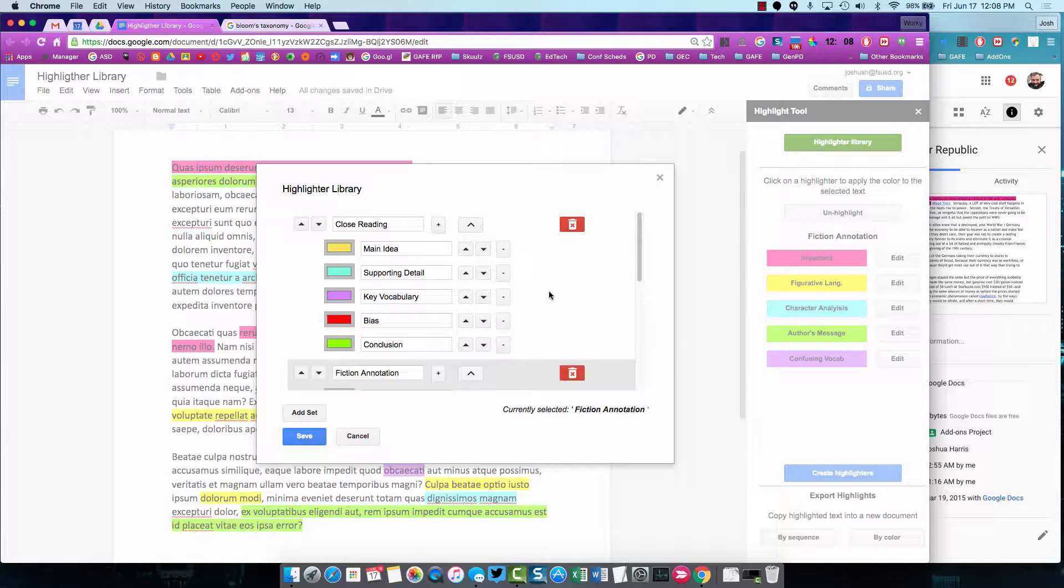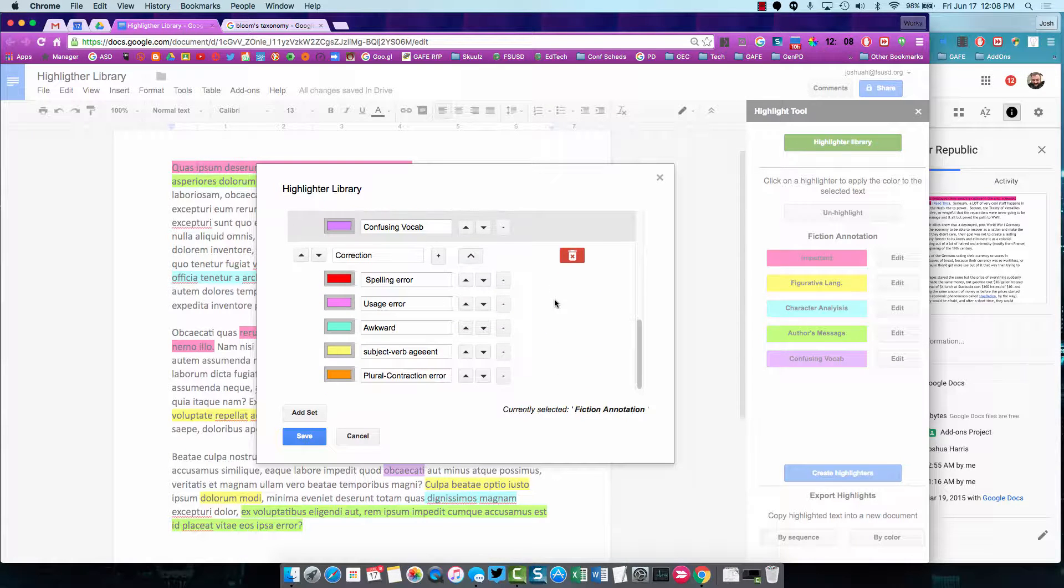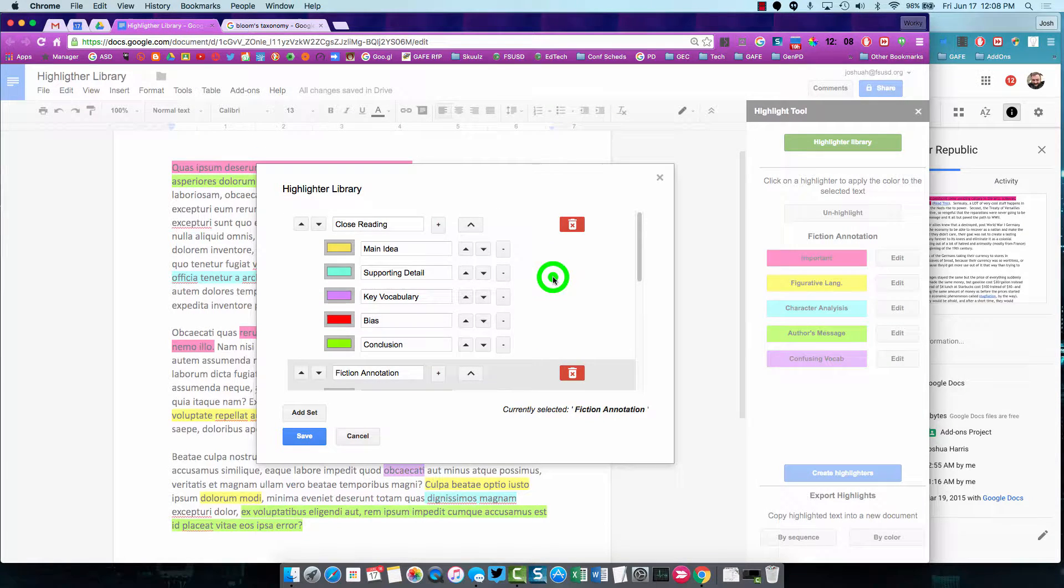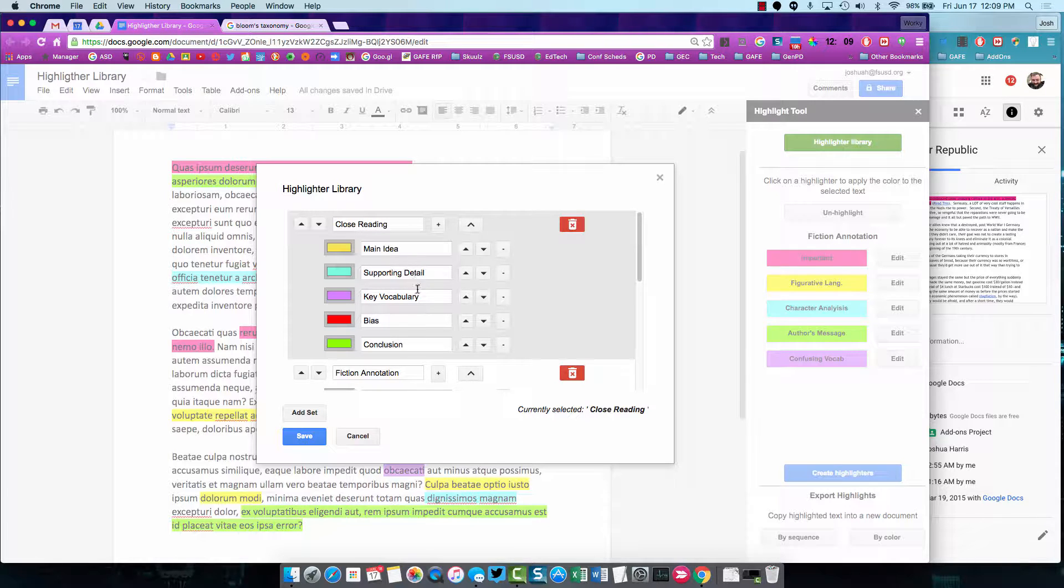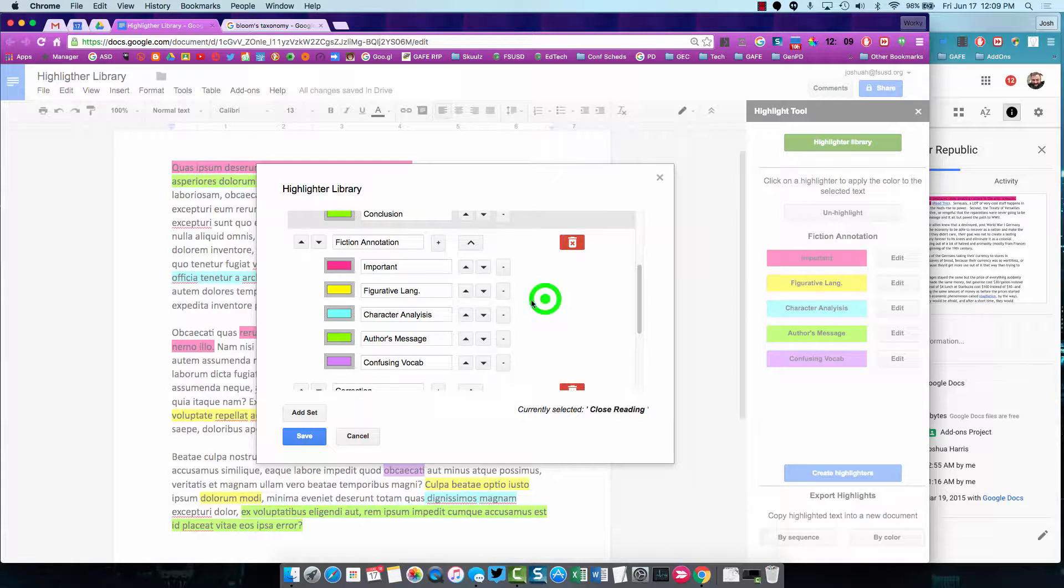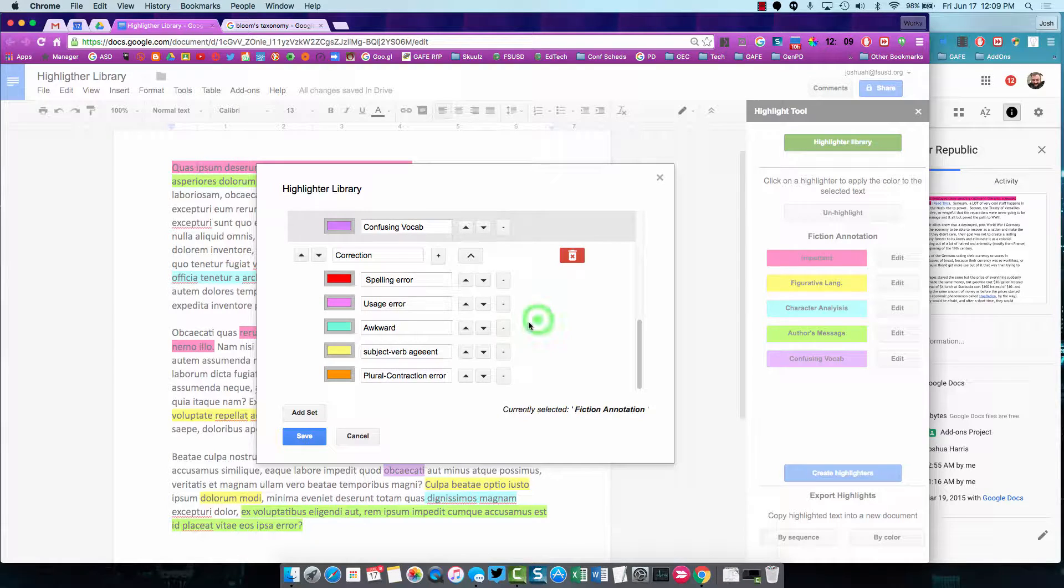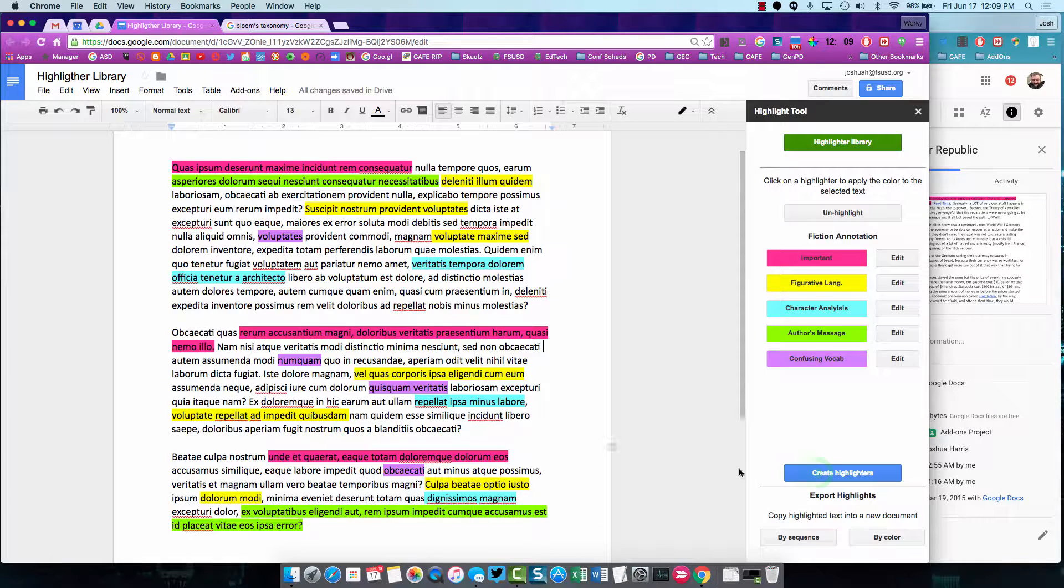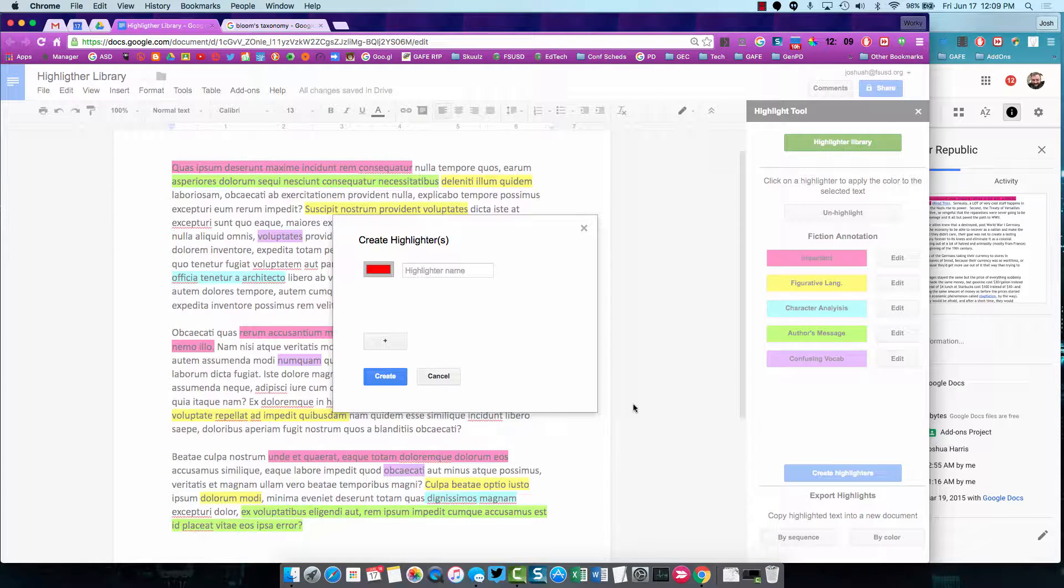You can have more than one set of defined highlighters at a time. For example, this one would be for close reading, and really the sets are defined by the label. Here's Fiction Annotation is another one that I've got, and then here would be one that a teacher might use for Correction. You can either add set here once you're in the Highlighter Library, or you can click Create Highlighters.